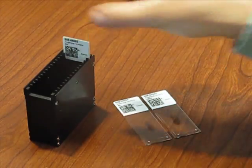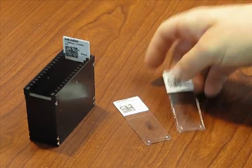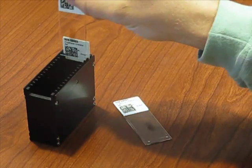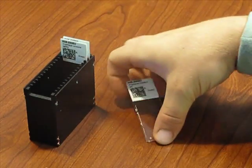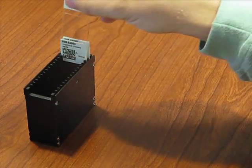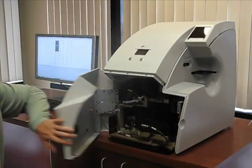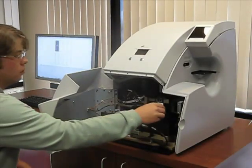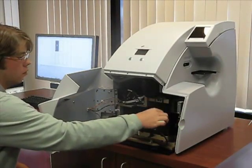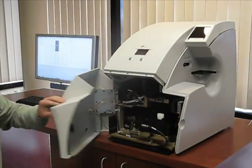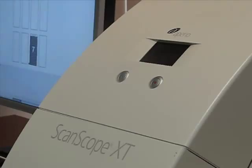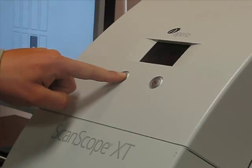Aperio provides high quality and high throughput slide scanning with walk-away automation. You can use barcodes and integrate Aperio's digital pathology system to your LAS to completely automate your data entry.